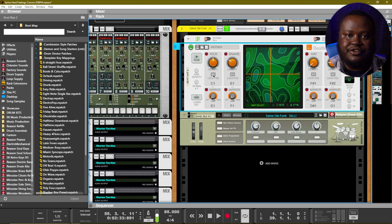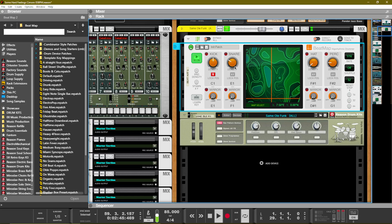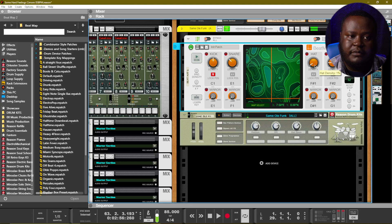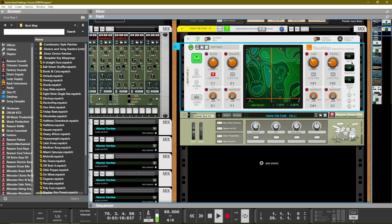I really like that kick drum, so let's go ahead and lock it by clicking the lock position button, and we'll move the beat map so that we can hear different patterns for the other drums. Let's add in some high hats — we're not really getting a lot in there. We can also make that drum pattern slower if we want, or we can make it faster.